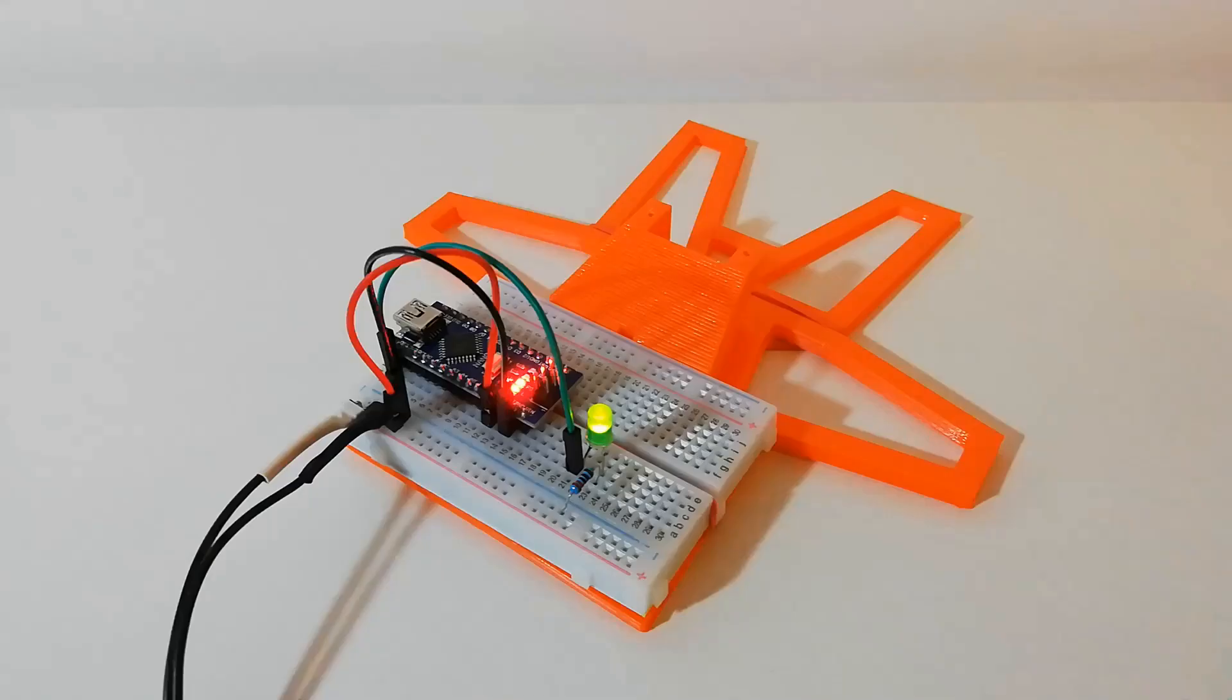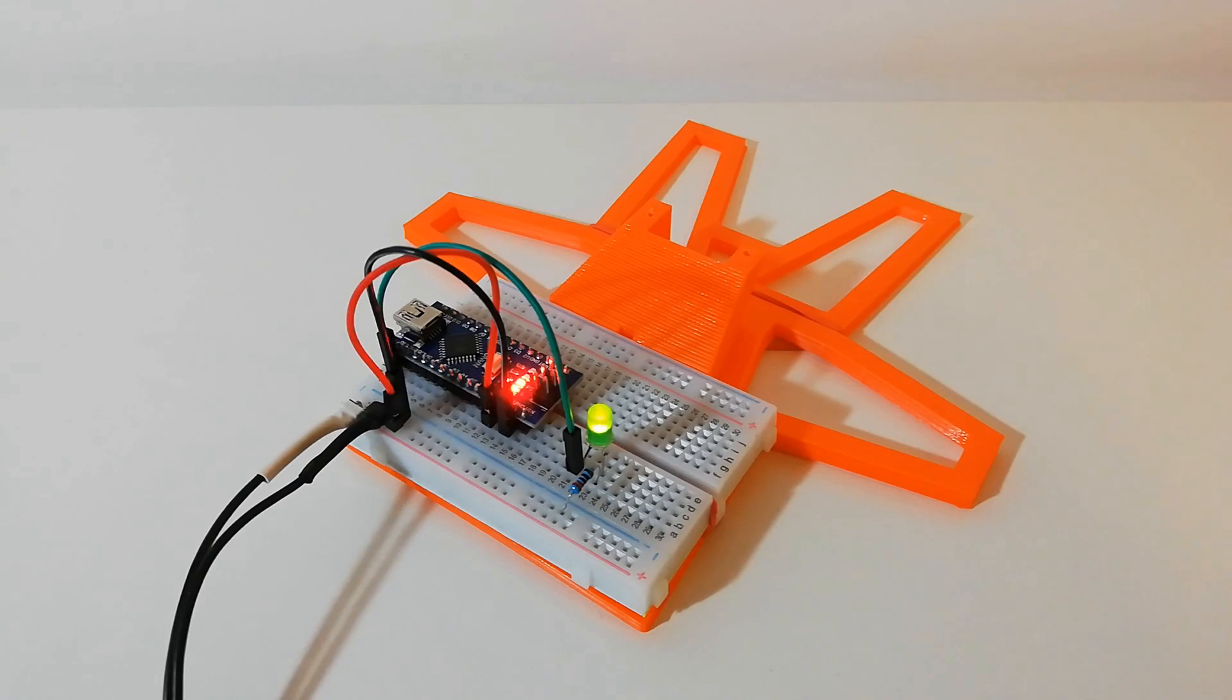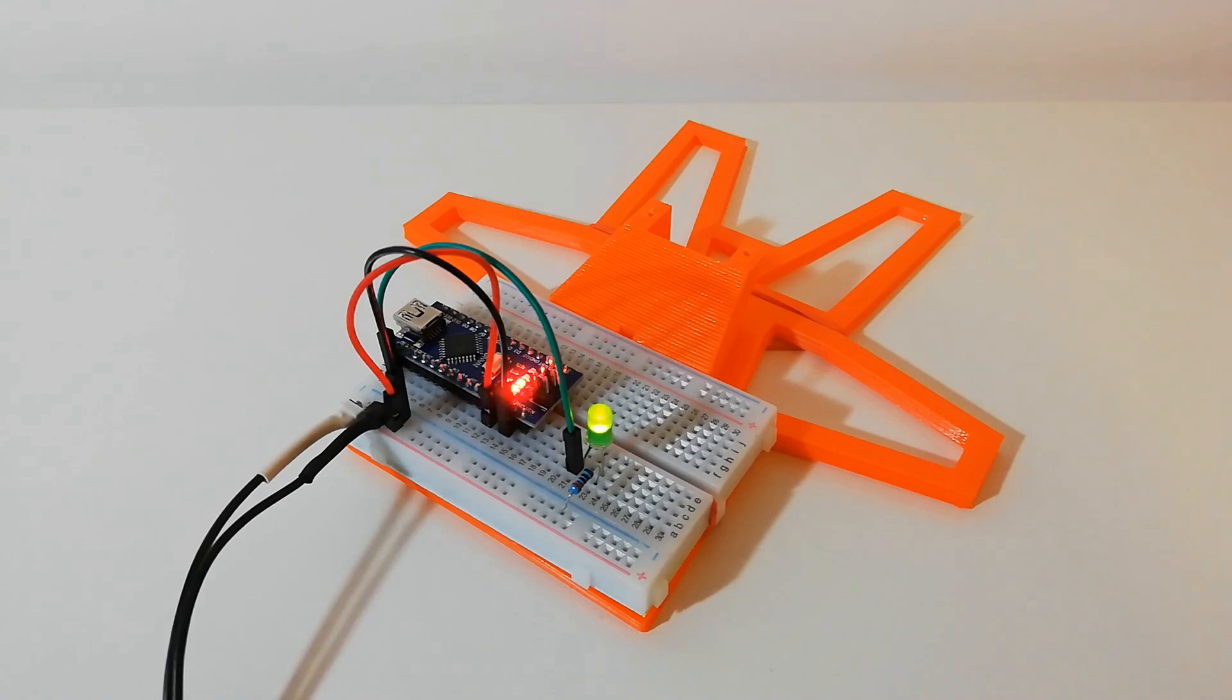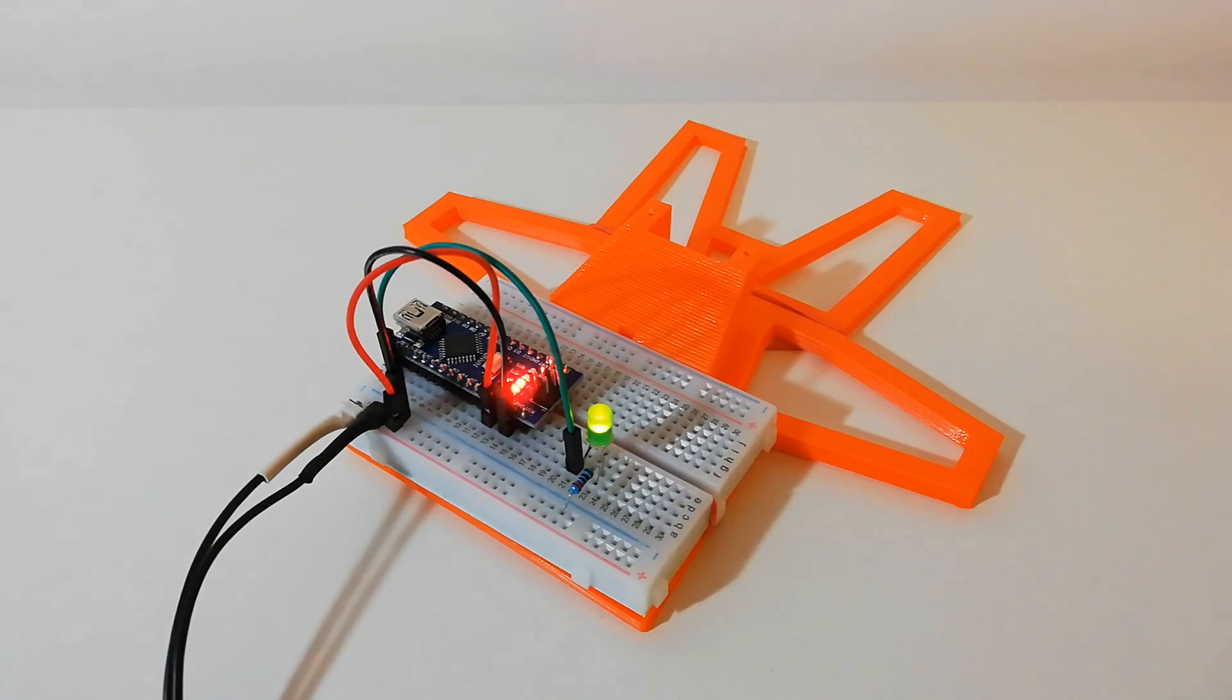The first one, of course, is the blink example, because every great Arduino adventure starts with the blink. Here we learn the basics about electronic circuitry and we are introduced to the breadboard, resistors and LED lamps.